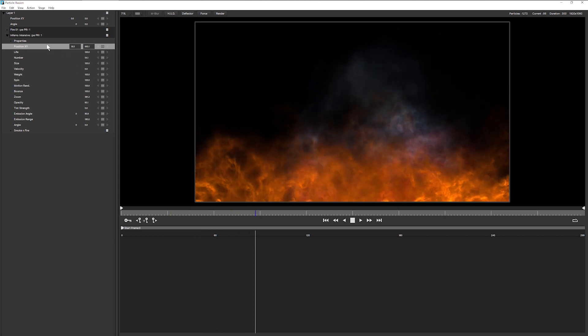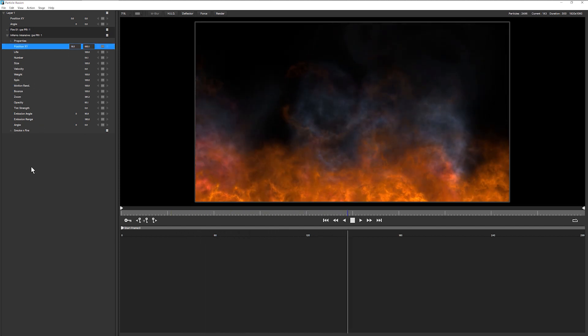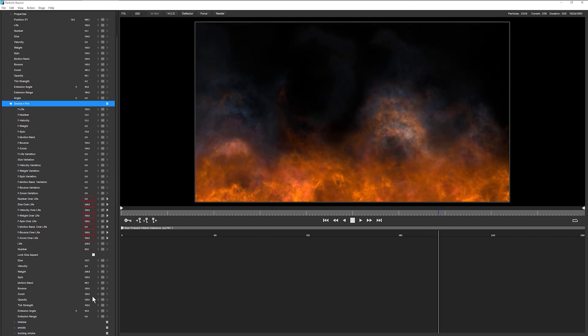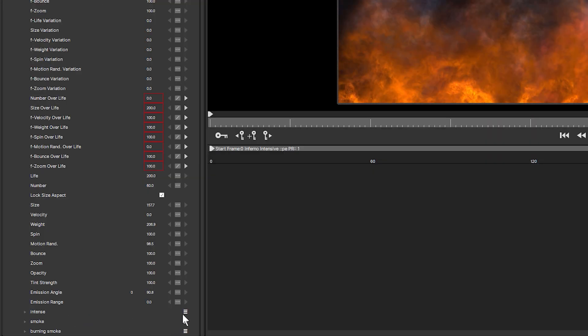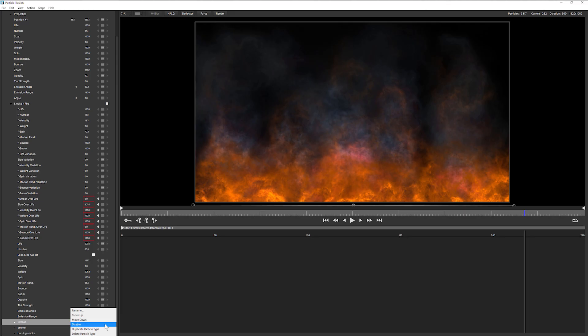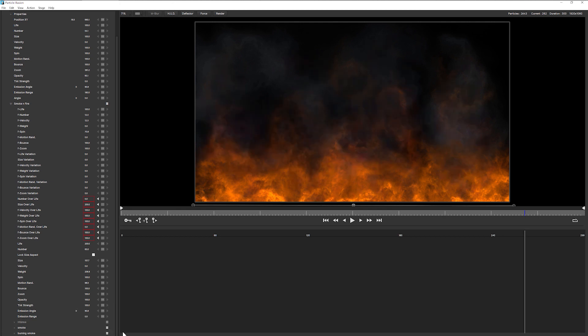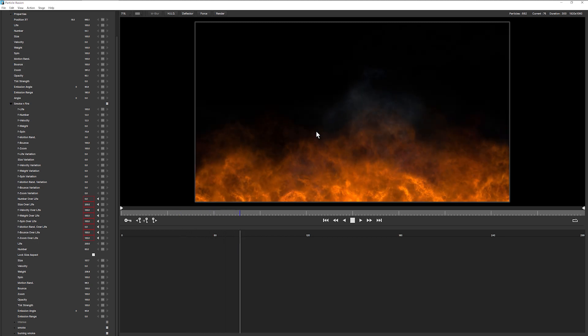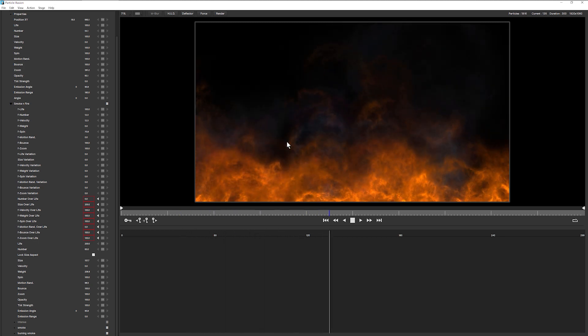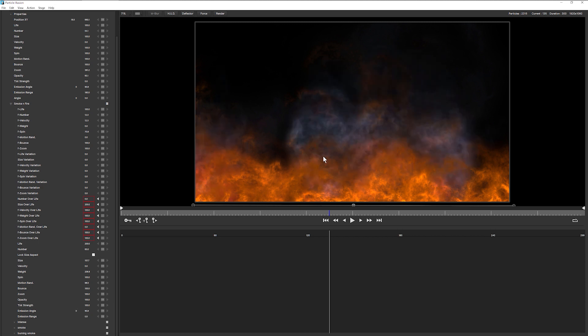If I didn't want the fire at all from the Intensive Inferno, obviously I can come down here and turn off my Intense here, which is I assume is going to be the flames. Disable that and that gets rid of that and just gives me the smoke. But I kind of like that intensity that the double flames gives.